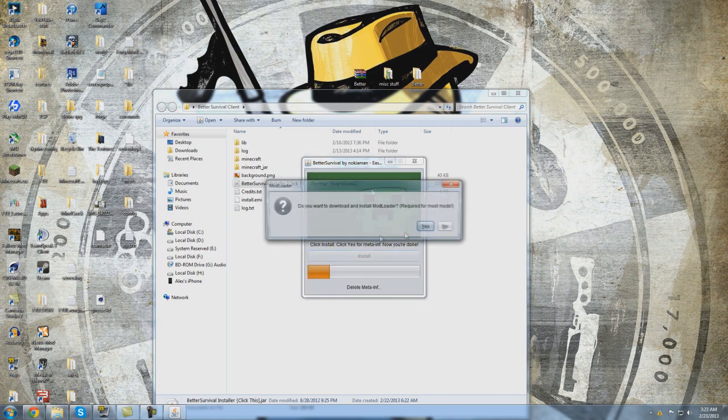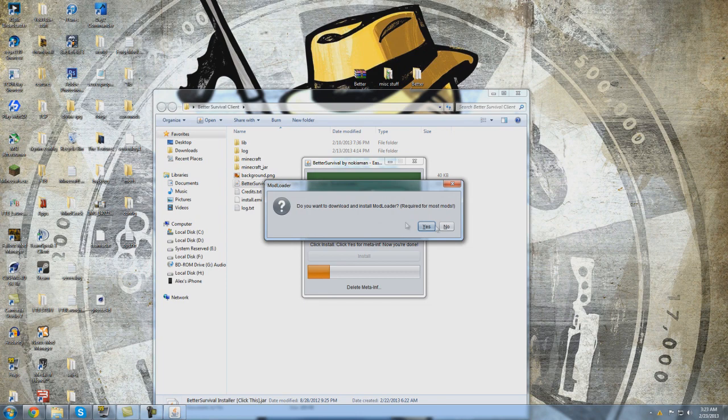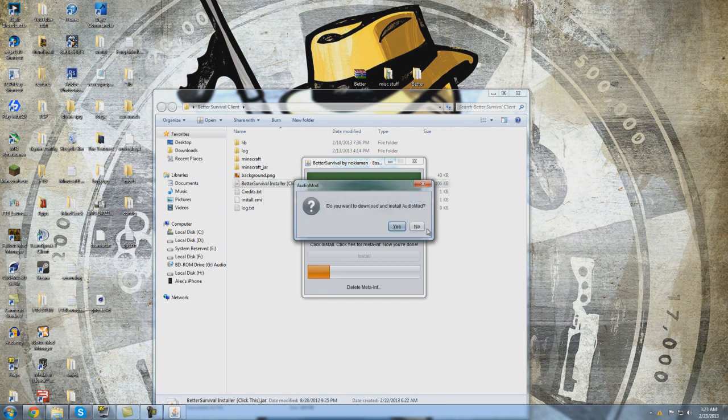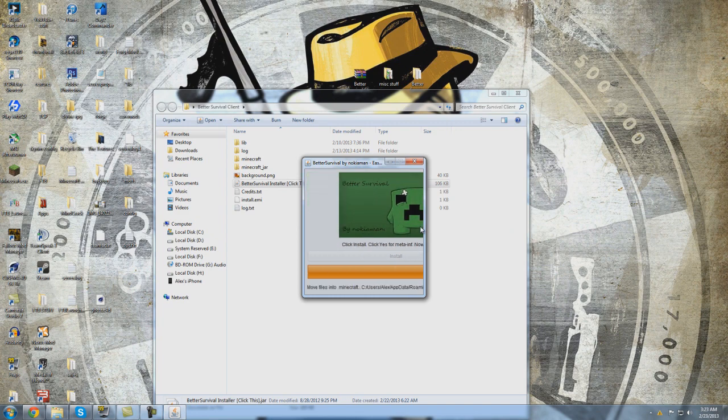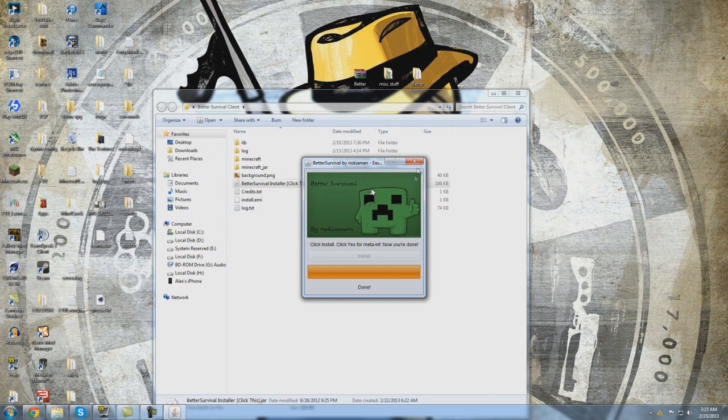For these, you do not need ModLoader and AudioMod as it's not used anymore, so you're going to say no and no. There will be a new installer out soon, but as of right now you're just going to hit no. It's going to do a little bit of cleaning up and boom, we're done.